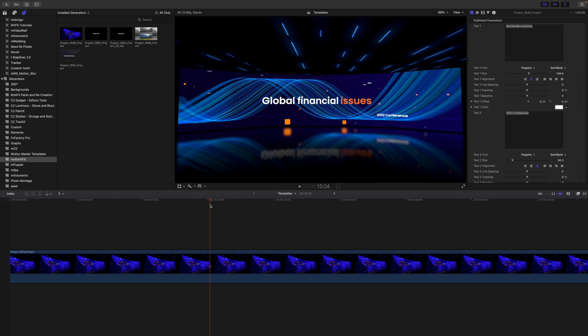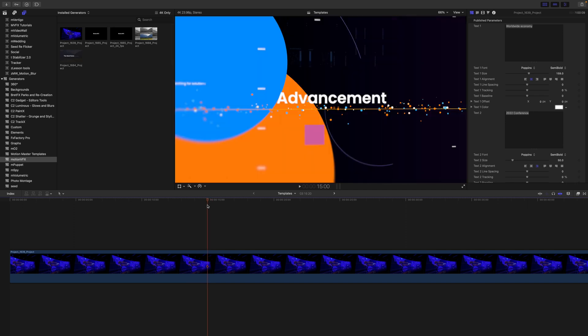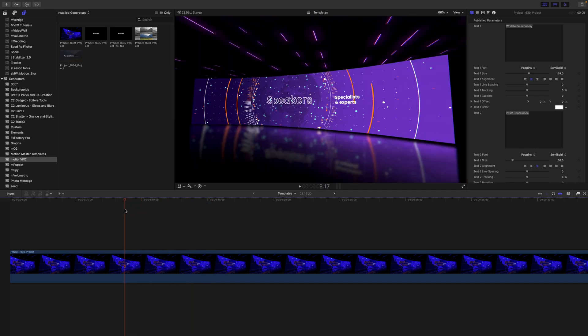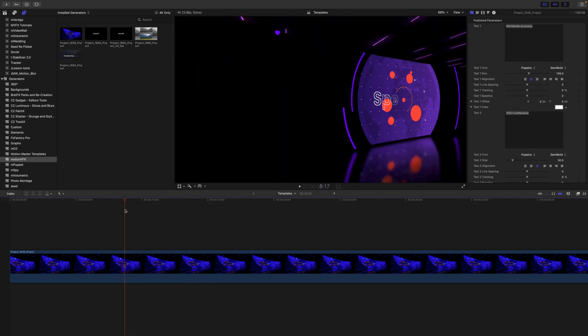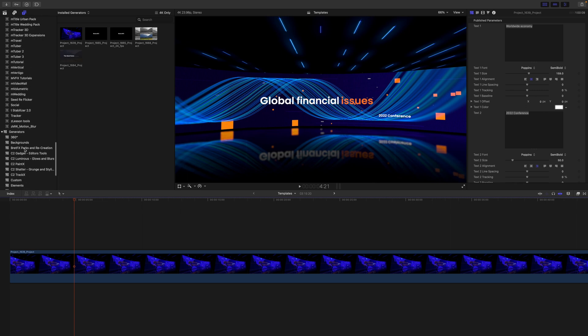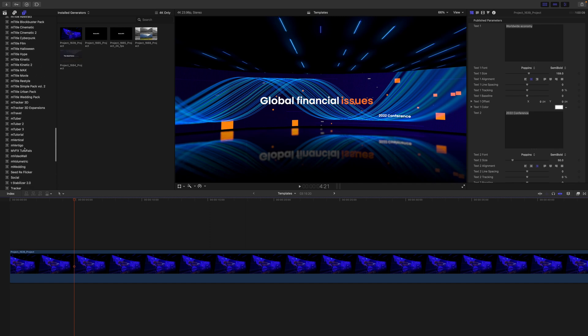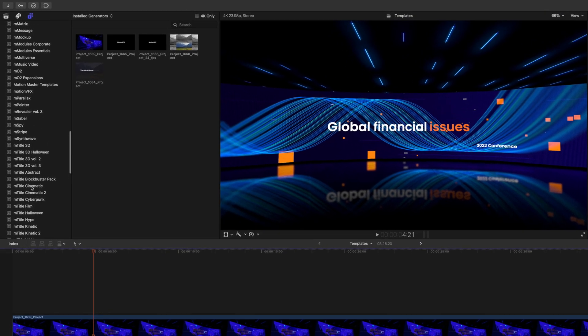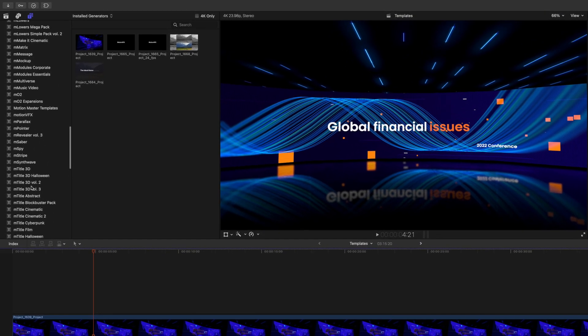However, we know that these are modular templates, meaning there are multiple options that you have outside of just the pre-animated template. You can find the rest of those portions under your titles by going to MotionVFX.